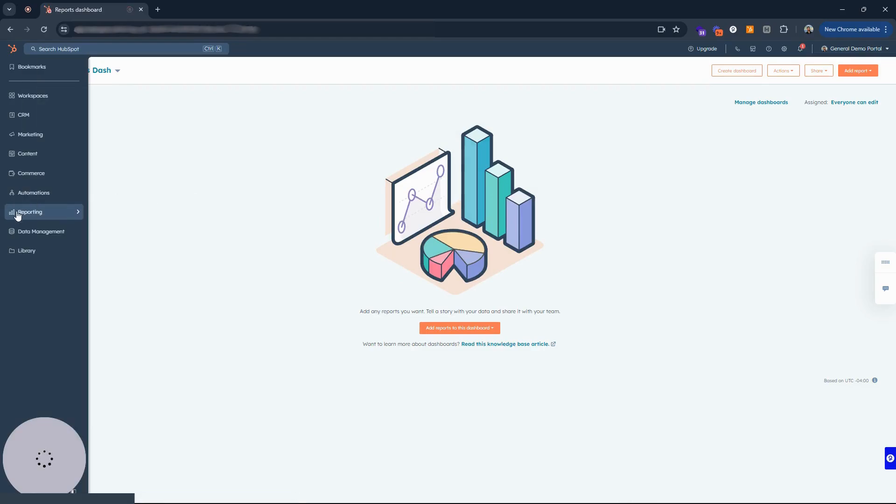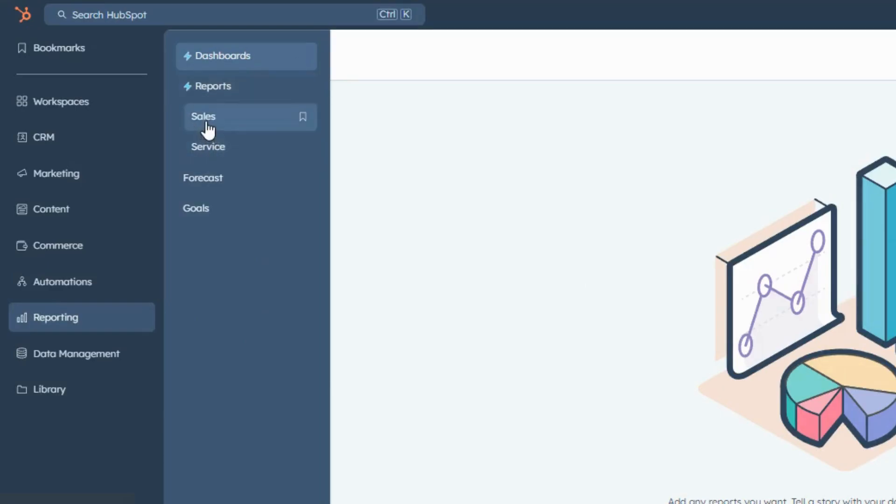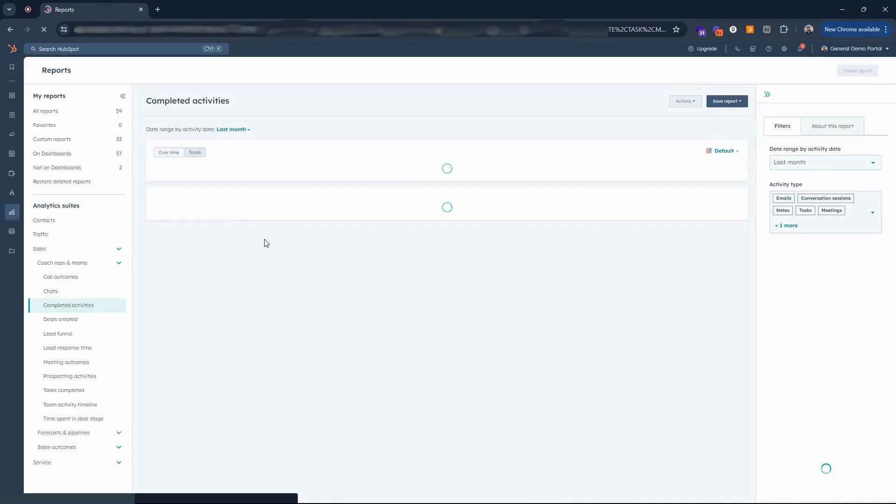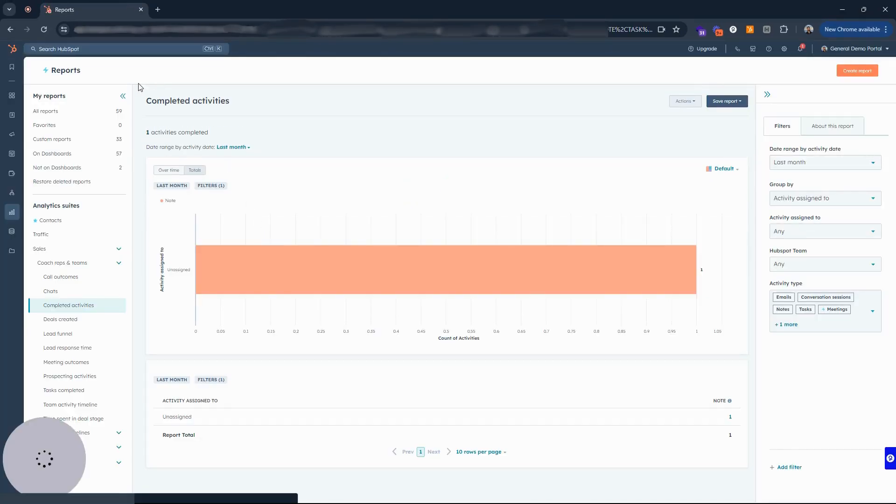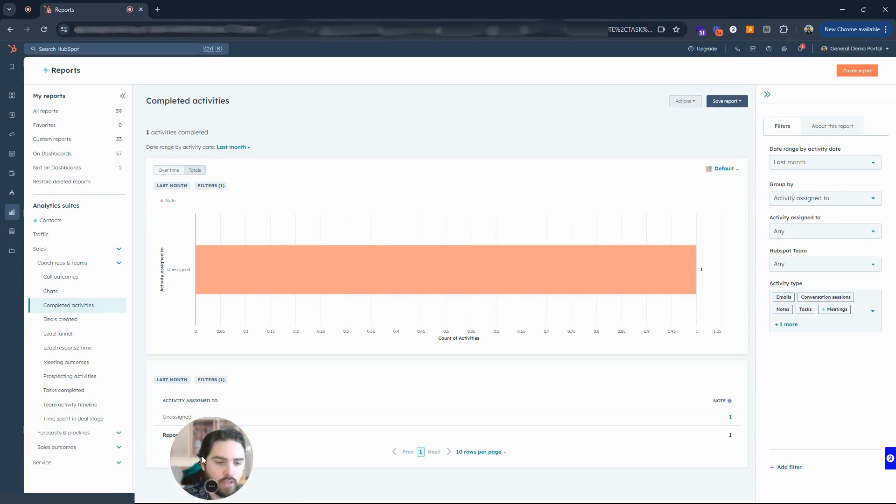In the left hand side we have that reporting like I showed you earlier, and then that expansion menu. We have reports and then underneath that we have sales and service. Let's click on sales here. This is important, they have a lot of really good reports.